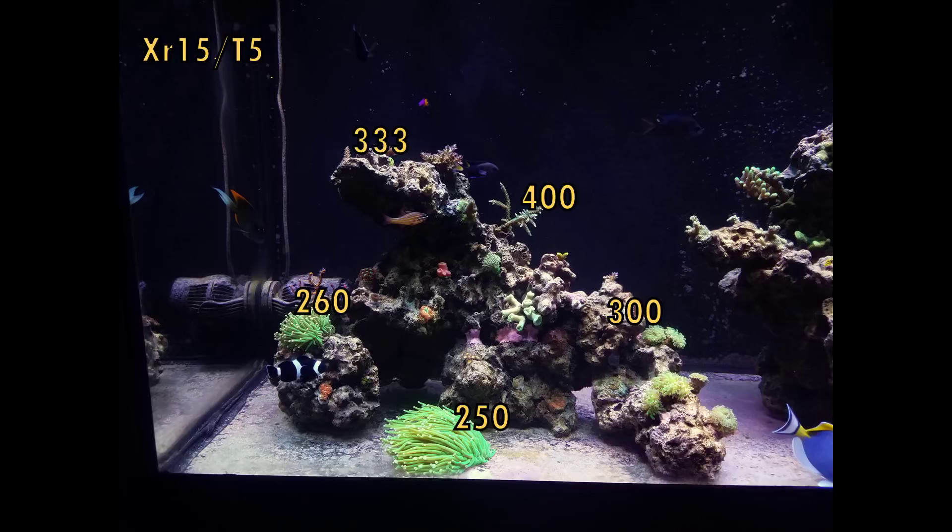Now moving over to the XR15 and T5 combo as you can see there's like a 50 par difference or increase with the T5s being on there. Now that does fluctuate throughout the entire tank so the average is about 20 to 50 par increase with the T5s on the XR15s and I am within a range that I like to have on my entire system. I like to keep it between 250 and 500 between all the rock structures. Now I am making an exception for the middle right rock structure where I have a 570 par which you guys will see here in a second so right now I'm staying between 250 and 600 throughout the entire tank.